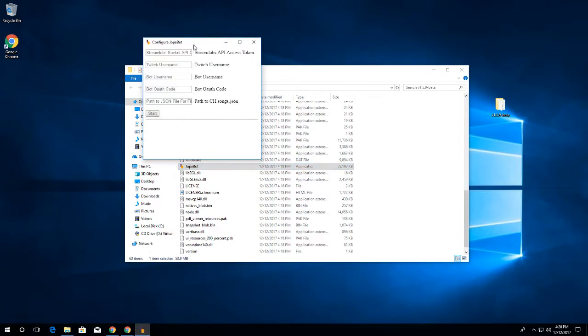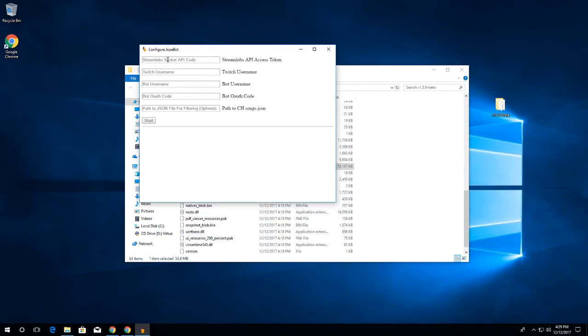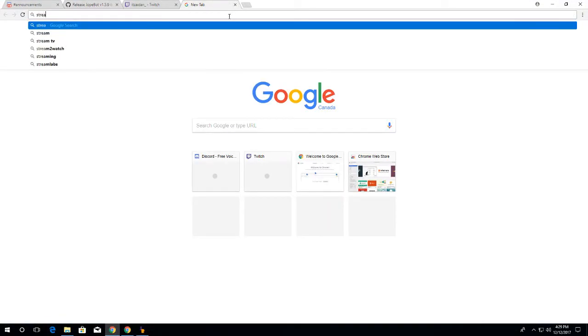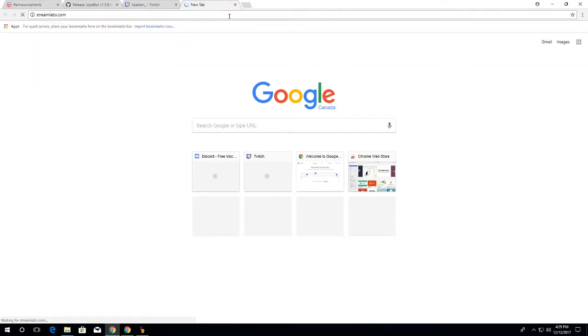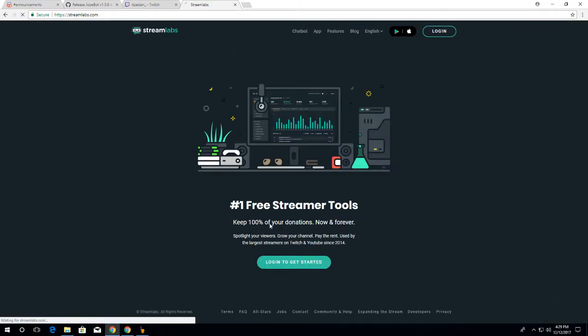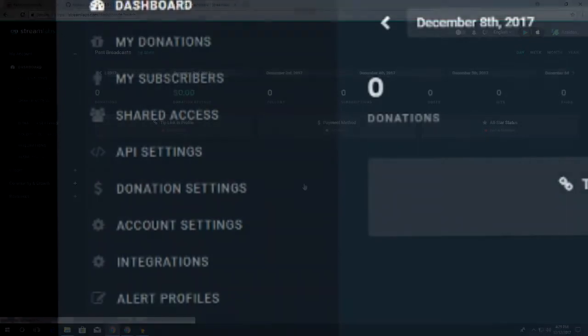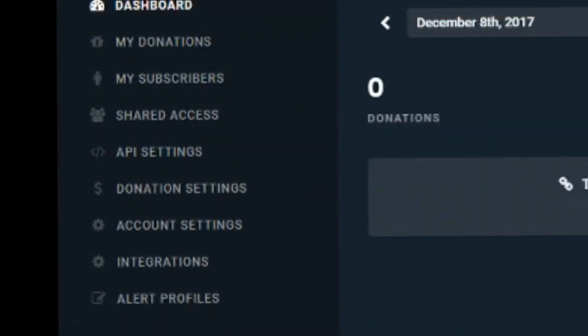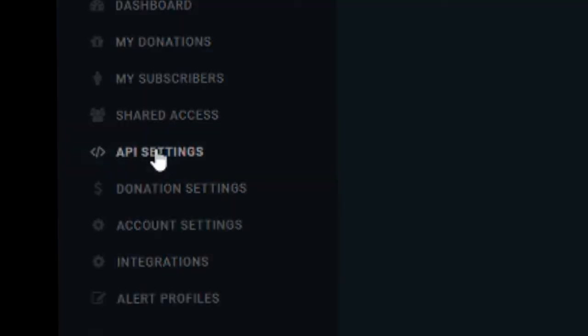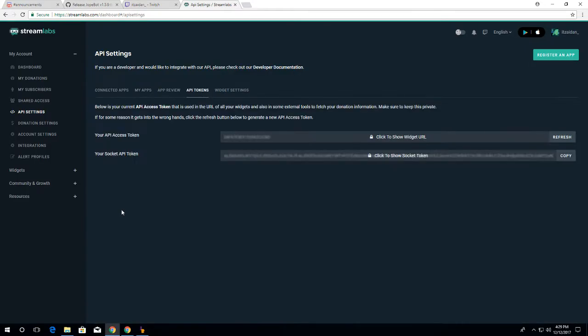Anyway, what you're going to want first is you're going to want to get your Streamlabs API access token, which you can get by going to streamlabs.com. Click log in, then log in with Twitch. Right now this only works for Twitch - support for YouTube might come, we have no idea when or if we will end up doing it. What you want to do is take a look at API settings and click on API settings. Then in here, you want to head over to tokens. And it says right here, below is your current API access token that is used in the URL of all your widgets.